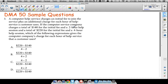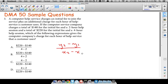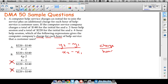The $140 represents the initial fee AND two hours of help — not just the initial fee. The $220 represents the initial fee and four hours. The initial fee is the same in both, so what we're trying to find is the rate of change. Slope — which you'll see a lot in DMA 50 — is y2 minus y1 over x2 minus x1, where the y values represent charges and x values represent hours. We want charge over time, not time over charge.